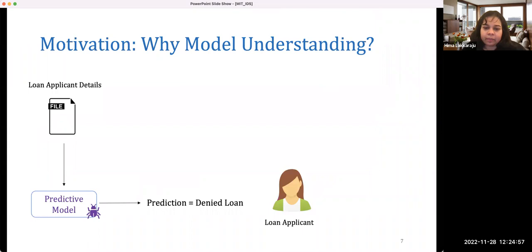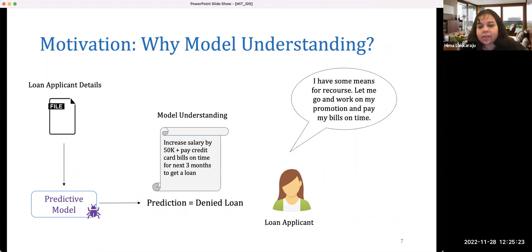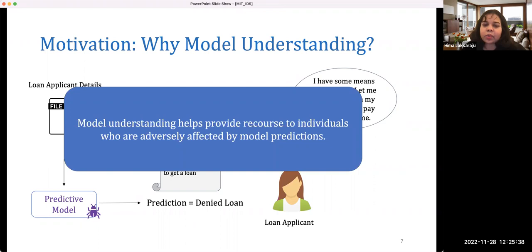Now looking at the same task from the perspective of a loan applicant who was denied without any further information — if we tell them more, for example: increase your salary by 50K and pay your credit card bills on time for the next three months to get a loan — then the applicant has actionable information to act upon and can reapply after fixing those aspects of their profile. In this case, model understanding is helping provide recourse to individuals adversely affected by model predictions.